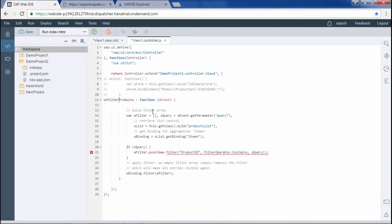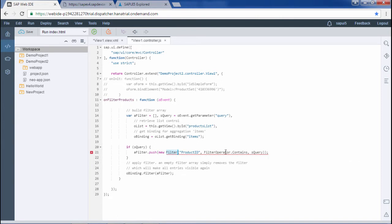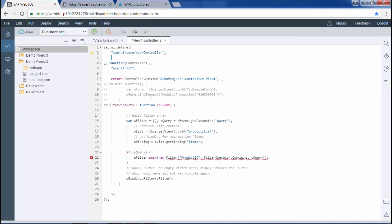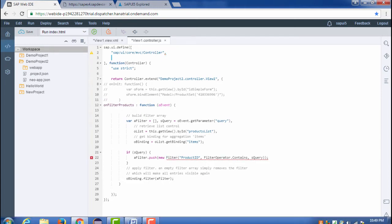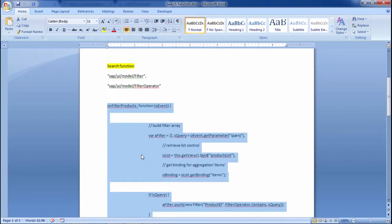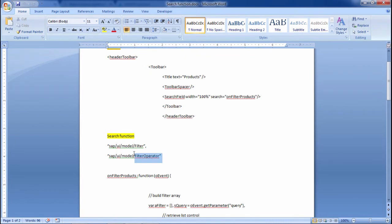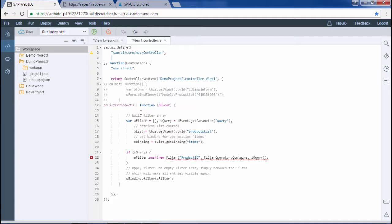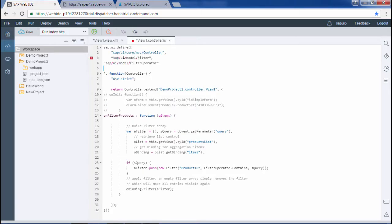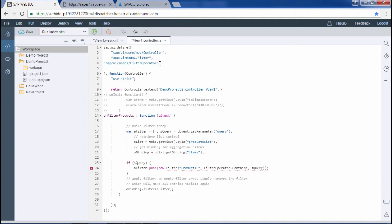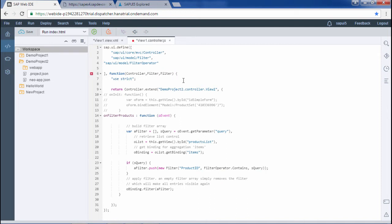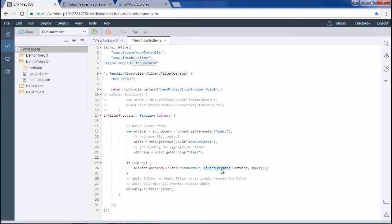There is some error here. Filter is not defined. This filter is not defined and the filter operator is not defined. So we will define it here. Filter and filter operator. Now no error is coming. I could have written here sap.ui.model.filter and could have written here sap.ui.model.filter operator. This is the best practice that we are following here.